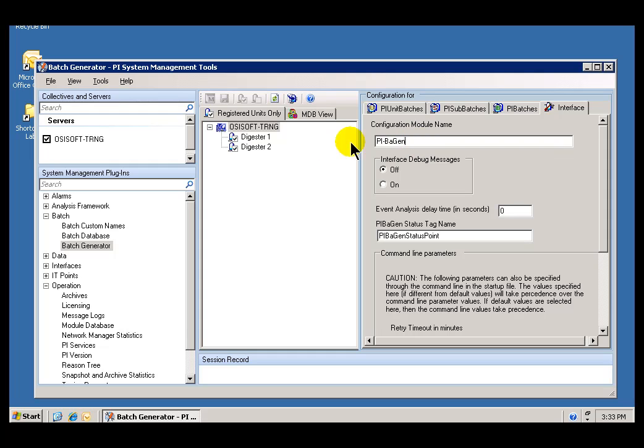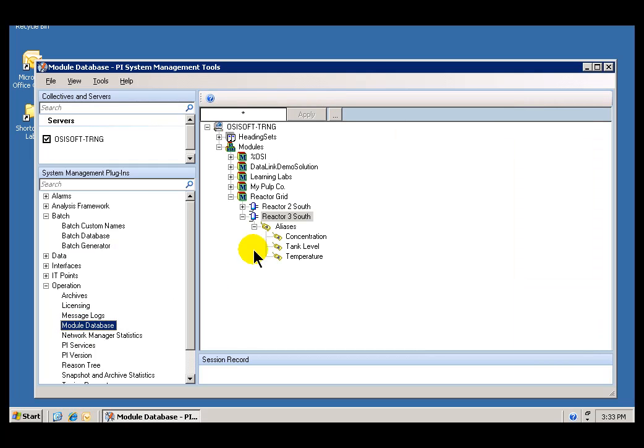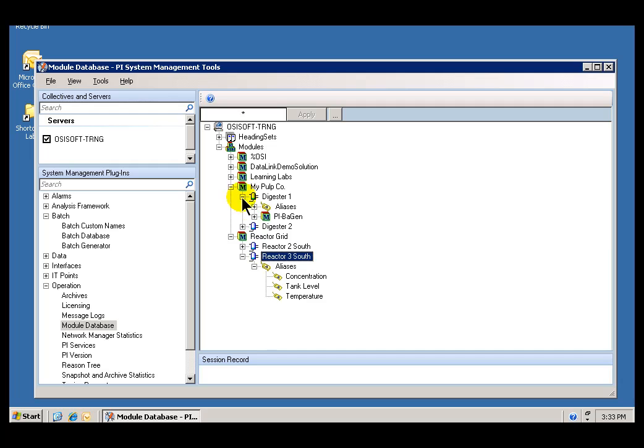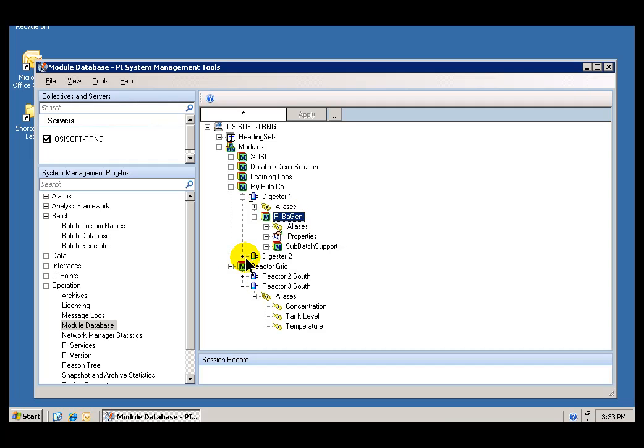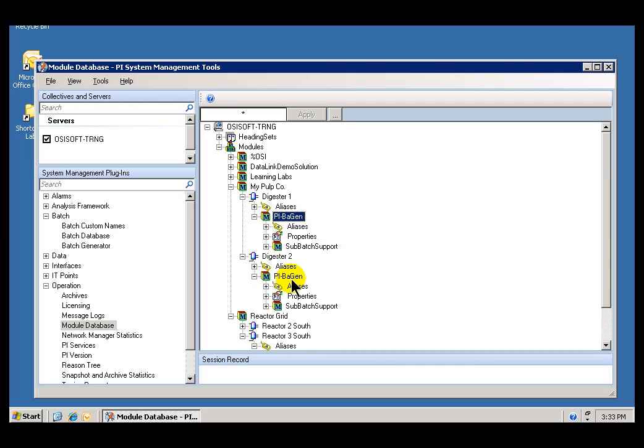I hope it's not belaboring the obvious, but just to illustrate what I'm talking about, let's take a look at our existing registered units. If I go into the Module Database and look for these Digesters, you should see underneath them there is a module called PIBiGen. That's what we're talking about. We're naming the name that it will be assigned to this Module.